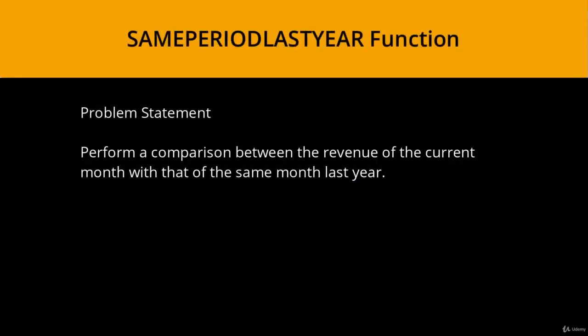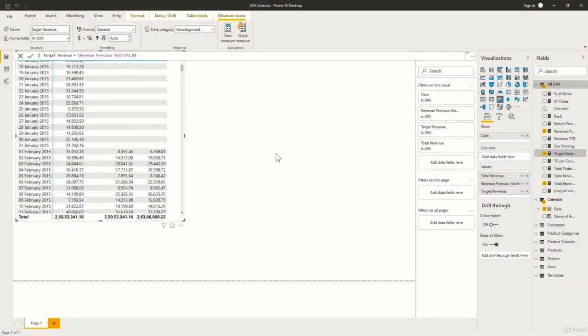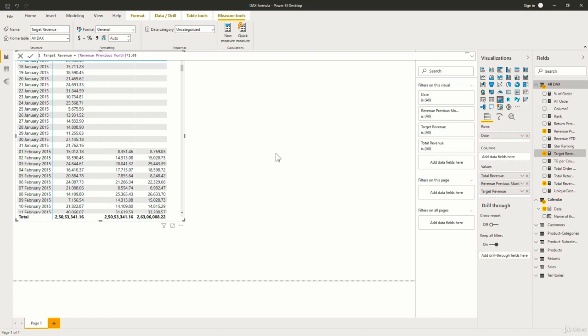Problem statement: Perform a comparison between the revenue of the current month with that of the same month last year. For example, I want to compare the revenue of January 2016 with the revenue of January 2015. So let us look at how we can do that. In this case, we are doing a year to year comparison.